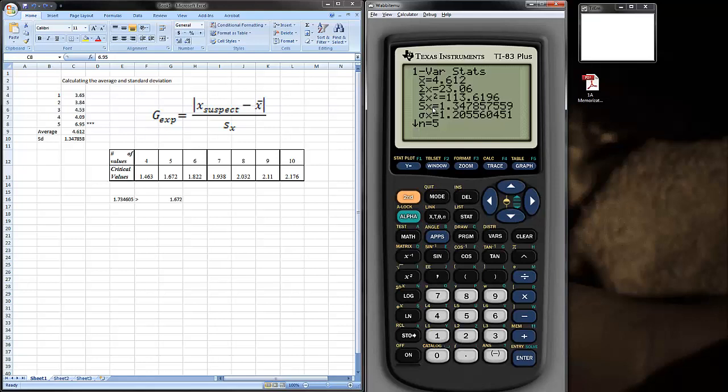All the Texas Instruments calculators call the standard deviation that we use in the laboratory S. So, 1.3475. With these values, then you can calculate the G value and compare it to the critical value for G from this table.